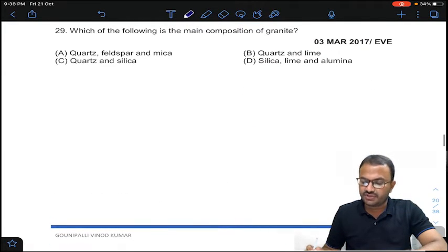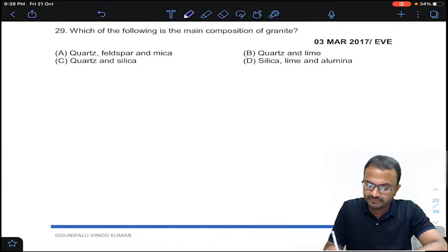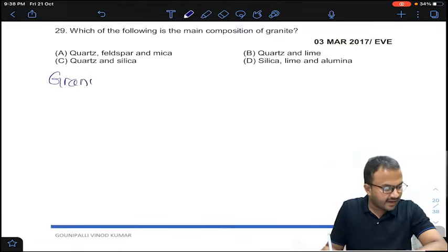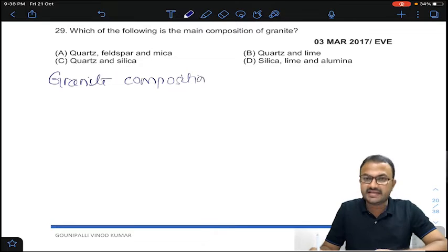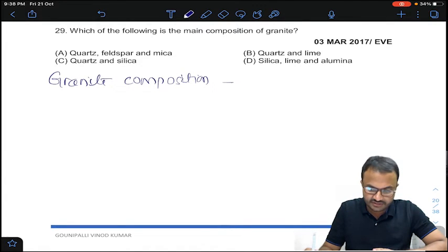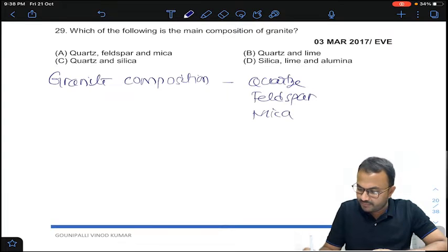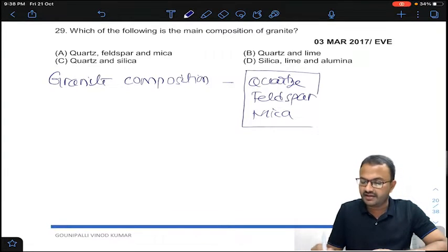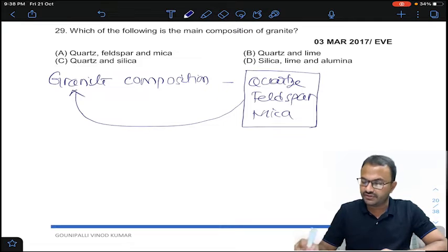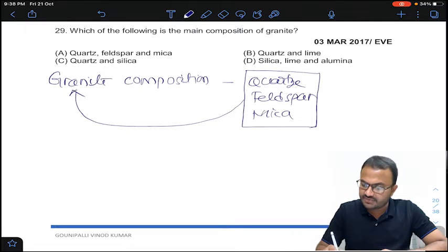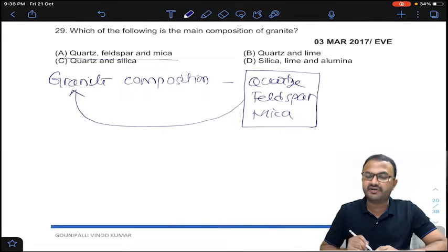29th question: which of the following is the main composition of granite? Granite is a composition of quartz, feldspar, and mica. Because of these three minerals, granite is formed. Answer A for question number 29.